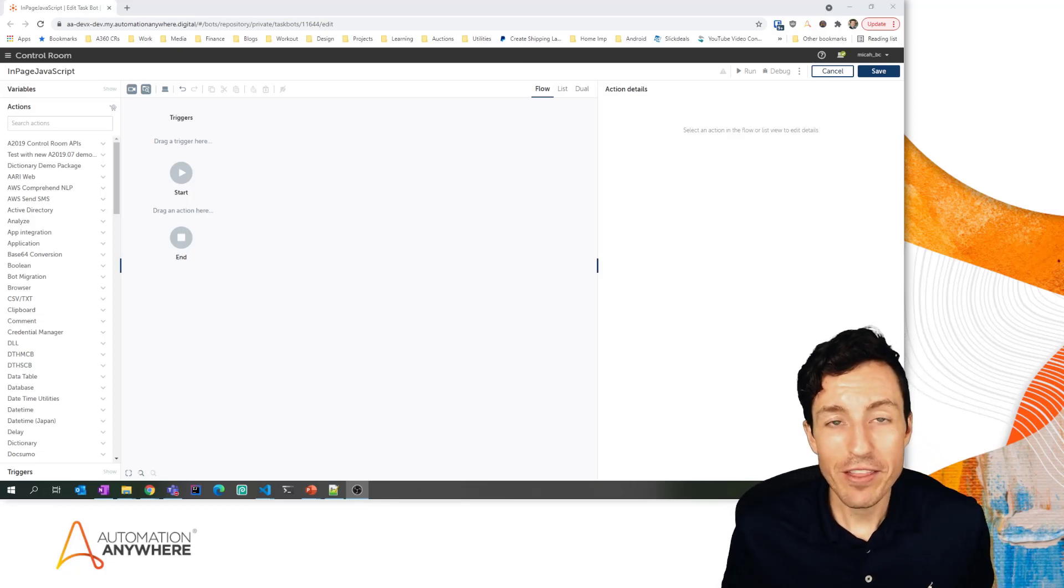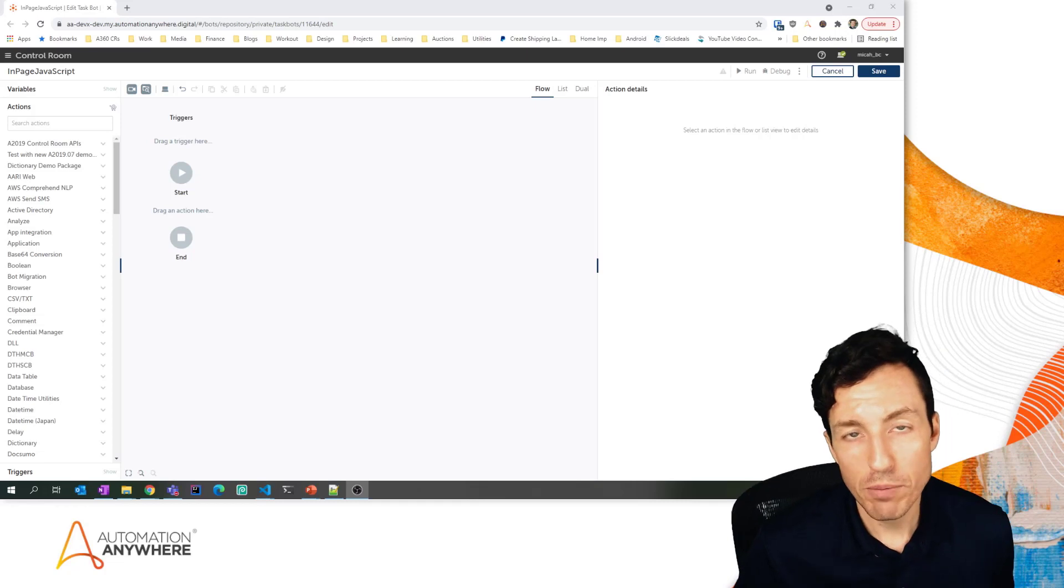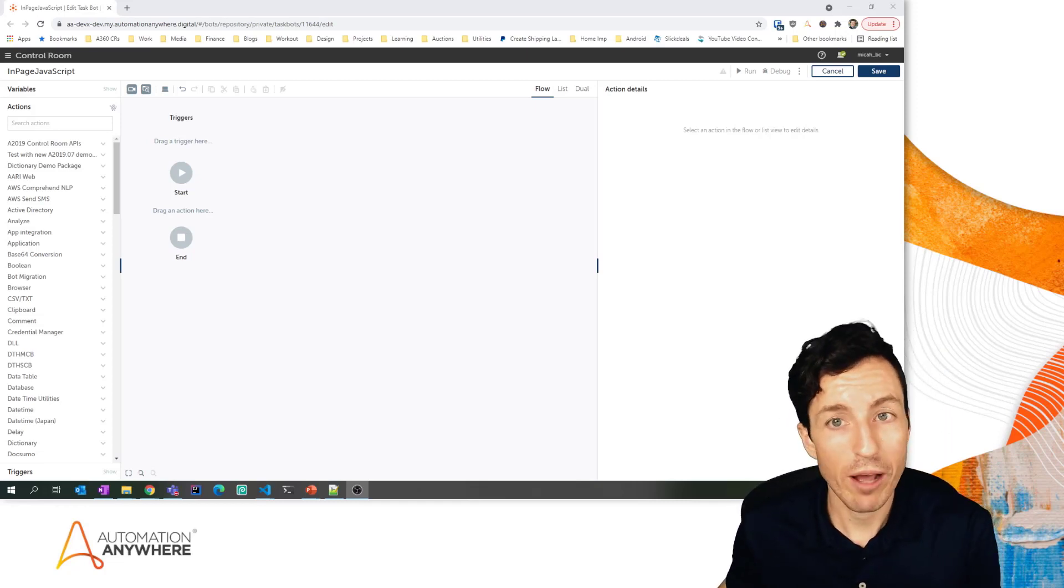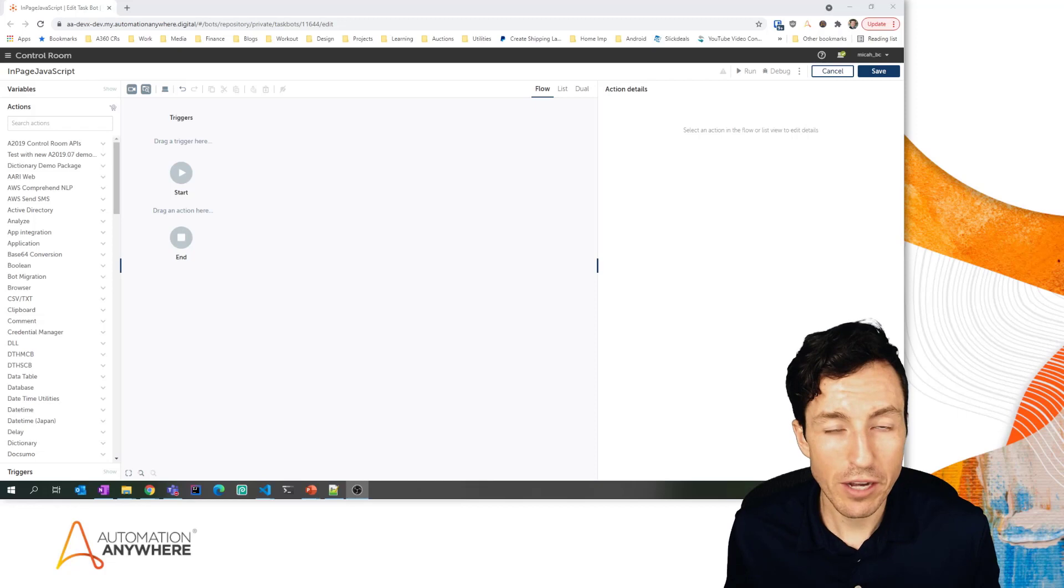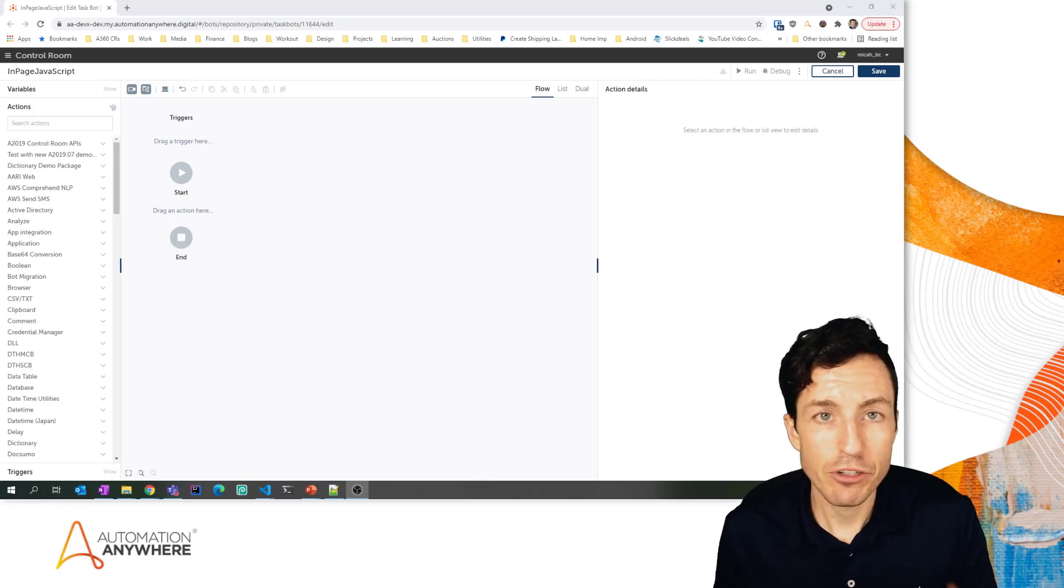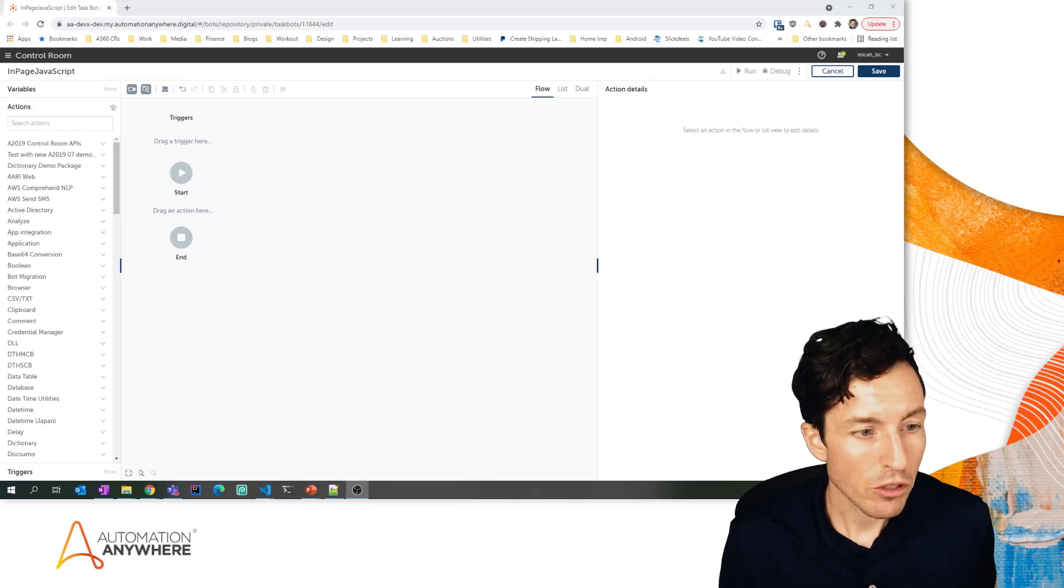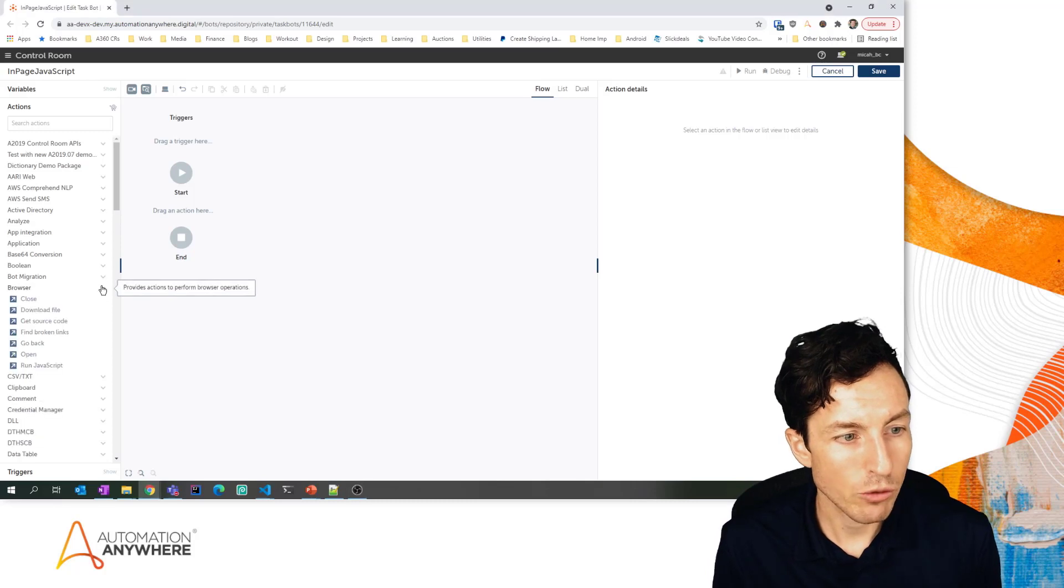I'm Micah Smith and in this RPA quick tip we're going to take a look at how you can use the browser package to actually automate a full web login. Now if that sounds kind of crazy to you, you may not have checked the browser package recently. If we come and look at the browser package, we can see that there's actually quite a few new actions that have been added.